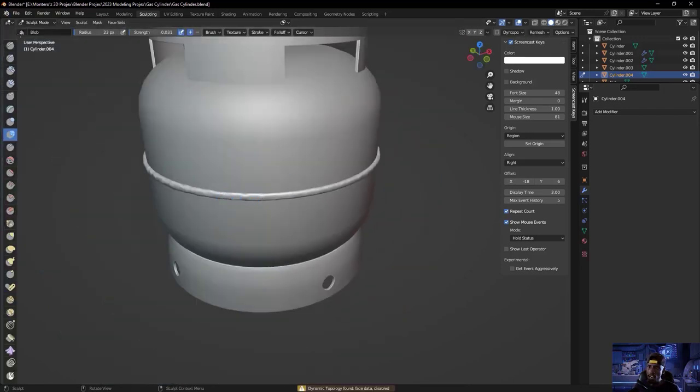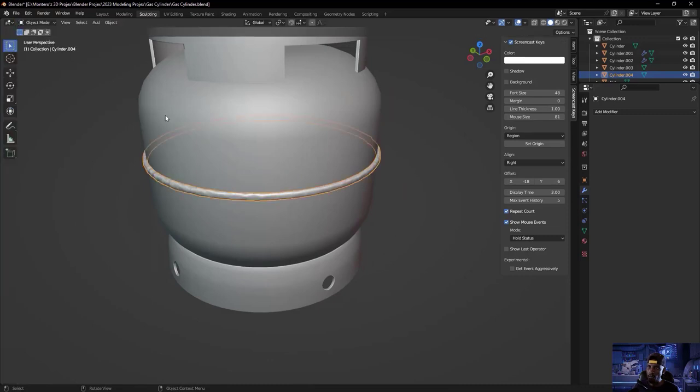I switch to sculpt mode, enable Dyntopo (Dynamic Topology) in the sidebar, set it to Brush Detail at 25%, and enable Smooth Shading. I reduce the brush radius and strength slightly, set the texture to Tiled, and then paint an uneven bumpy surface to simulate a welded seam. Dyntopo dynamically adds triangular topology as you work with brushes in sculpt mode — which is why switching to edit mode shows triangular mesh rather than quad mesh.